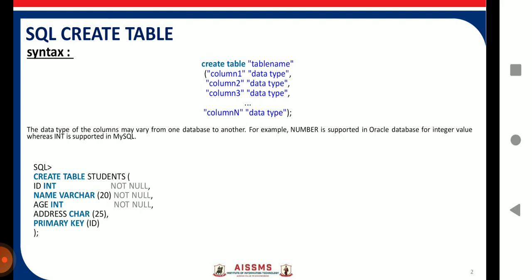Suppose I want to create the table 'students'. Here is the query: CREATE TABLE students. The column names I have taken are ID, name, age, and address. For ID, I have taken INT as the data type and applied the constraint NOT NULL, meaning null values are not allowed in the ID column. For the name column, the data type is VARCHAR (variable character).